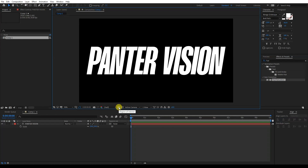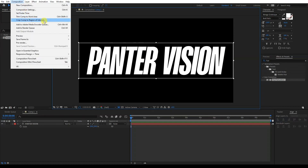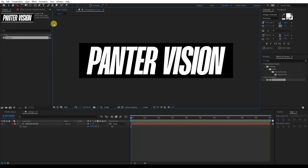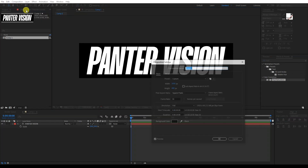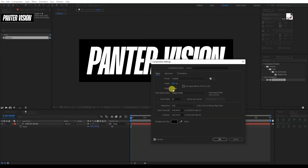Now let's select the region of interest to highlight and crop this area. Go to Composition and Crop Comp to Region of Interest. Then go to Composition Settings — the height is 450. It's very important to select an even number. If you split 450 in half, it's 225, which makes things easier. You can adjust the number if needed and it'll adjust the artboard too. I'm going with 450.